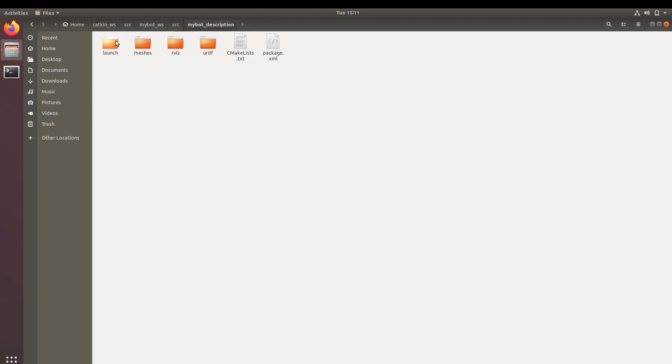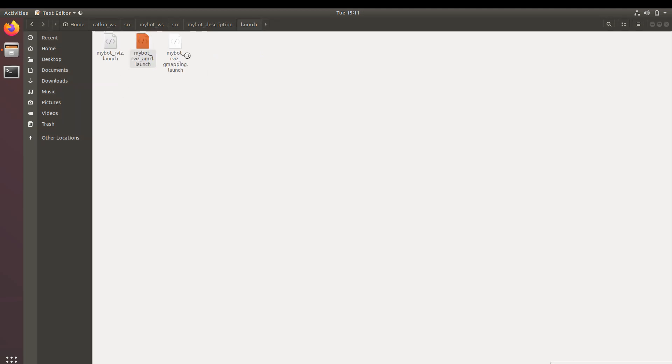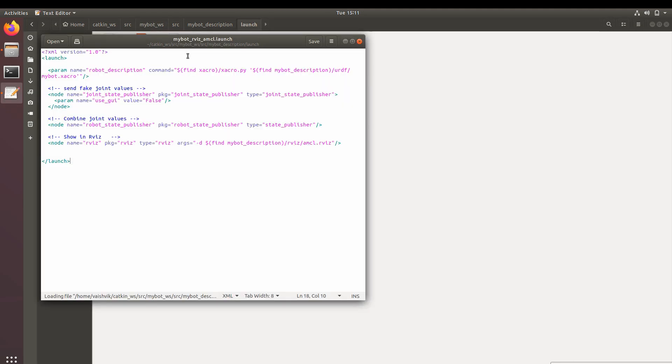Inside launch, we'll see robot_amcl. As you can see, we are doing three things here. First one is telling RViz from where to take the data of the URDF of the robot.